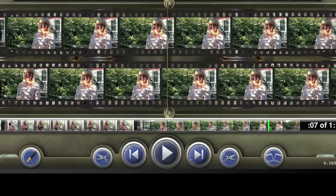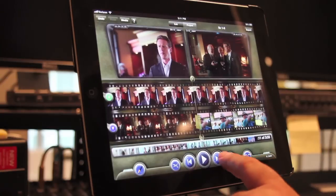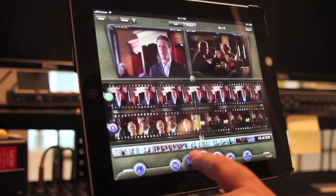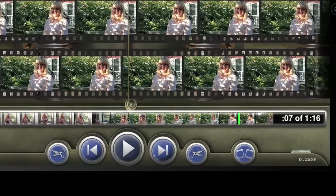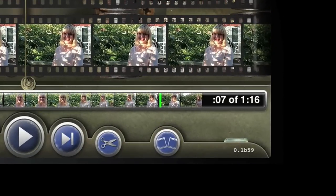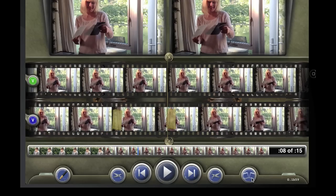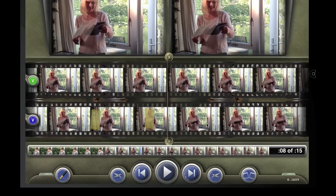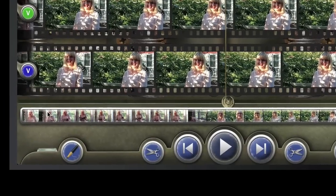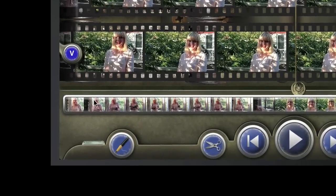On either side of the play/pause button are the next and previous edit buttons. These let you navigate quickly to the next or previous edit point. On the bottom right side is the add edit button. Just tap it to add a cut to your filmstrip. If you wish to get rid of your add edits, just tap and long hold on the add edit button.